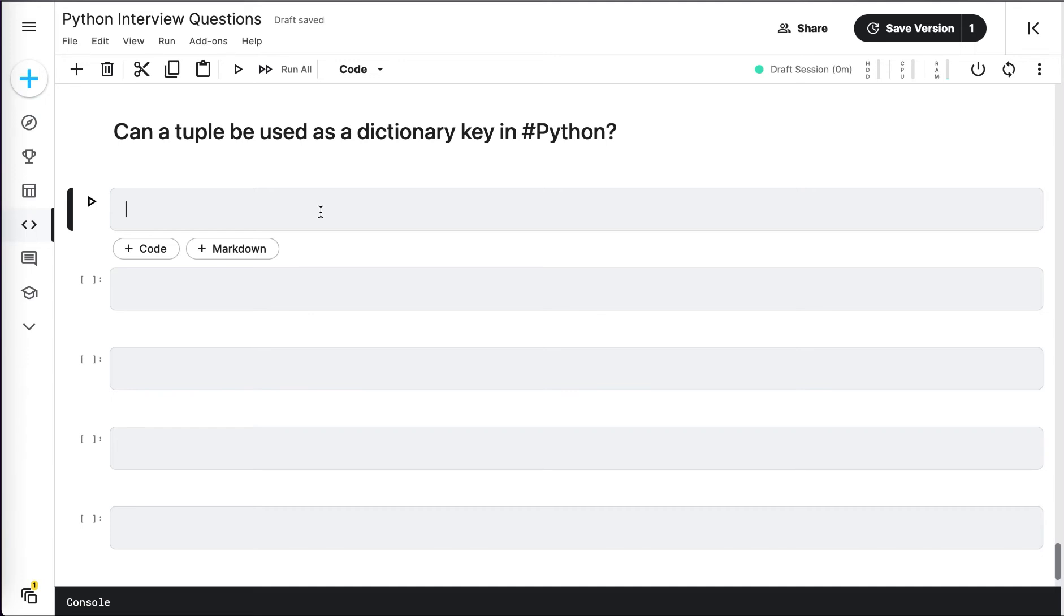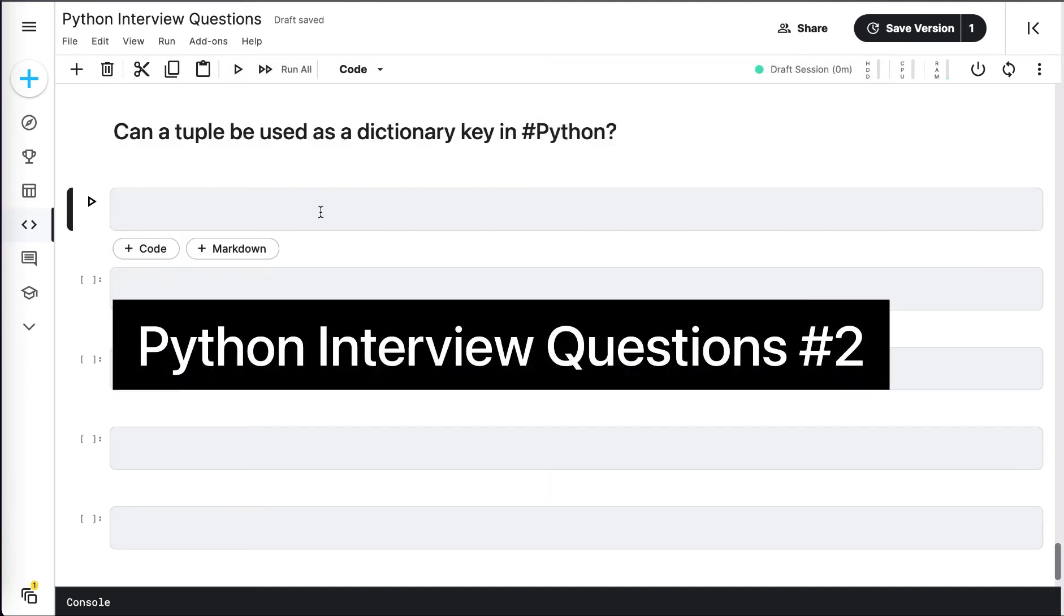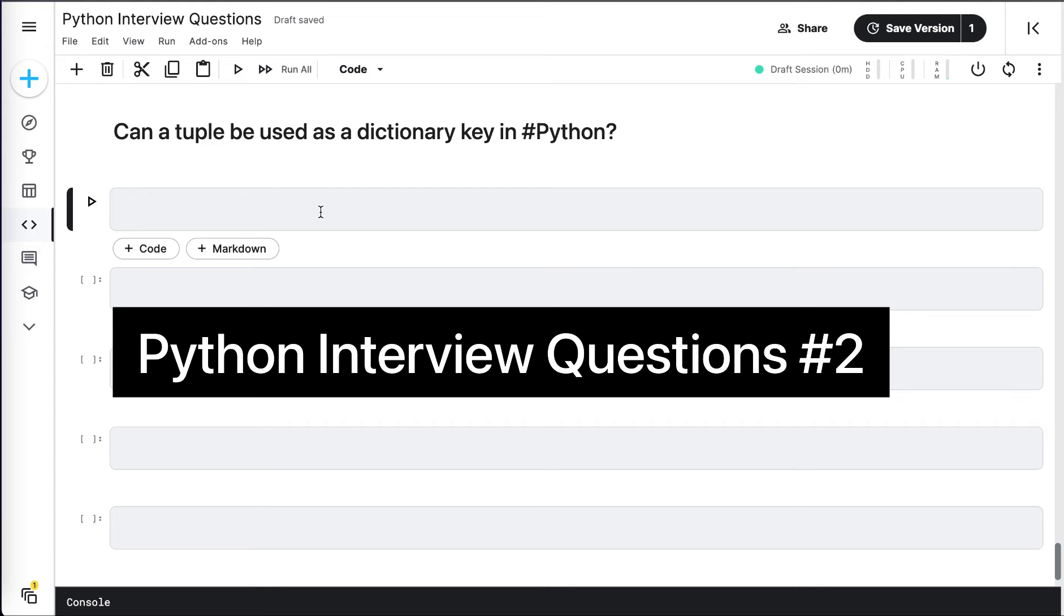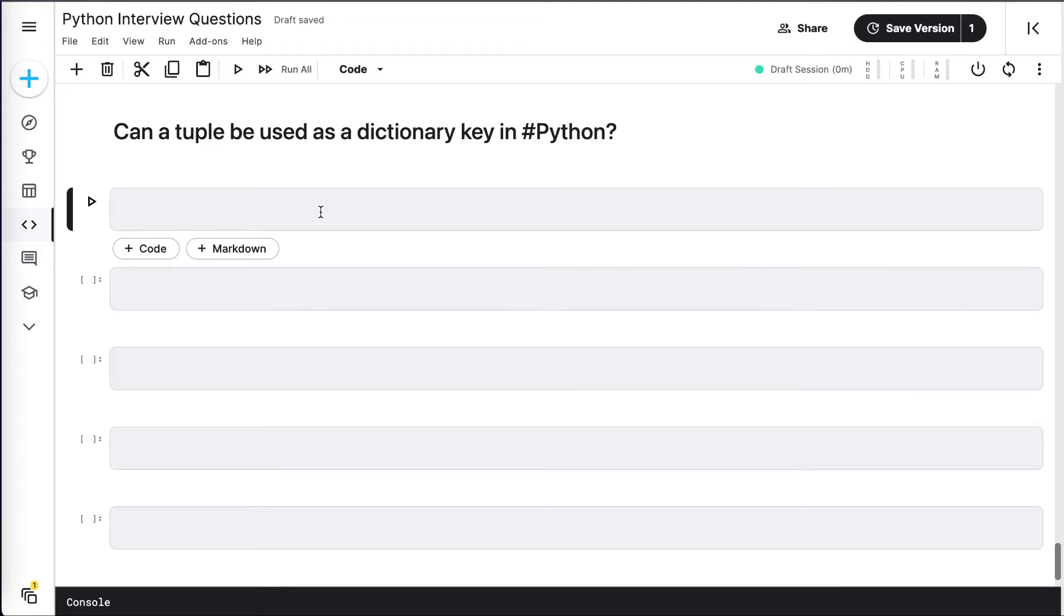Hello friends, welcome back. In this video we will discuss another frequently asked Python interview question: Can a tuple be used as a dictionary key in Python? The answer is yes and no as well. Why? Let's find out.